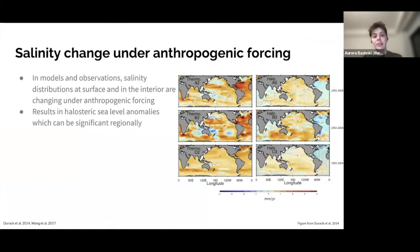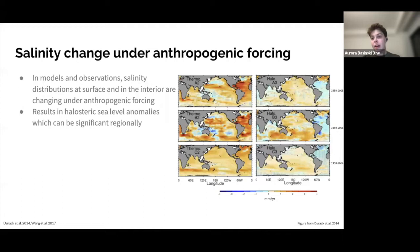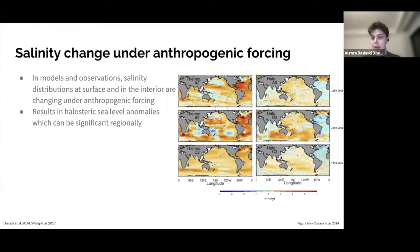In both models and observations, we see that salinity distributions are changing under anthropogenic forcing. The changing distributions in the interior result in halosteric sea level anomalies, which have a near-zero global mean but can be significant regionally. Looking at the figure on the right from Drakat et al. 2014, the rightmost column shows halosteric sea level trends in millimeters per year, and the left column shows thermosteric trends. The top two rows are observations, and the bottom row is the CMIP5 ensemble mean. In particular regions, the halosteric sea level trend has a magnitude that's significant even compared against the thermosteric trend — for example, in the North Atlantic, where a negative halosteric trend is compensating the positive trend due to thermosteric change.